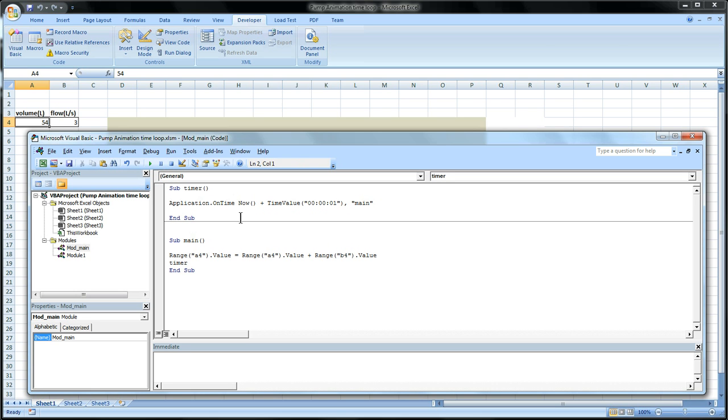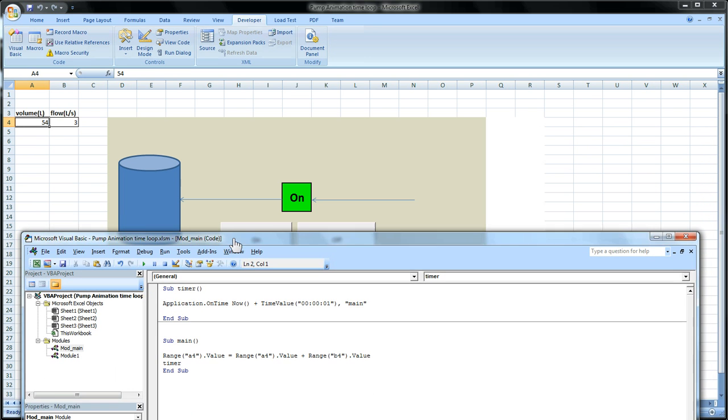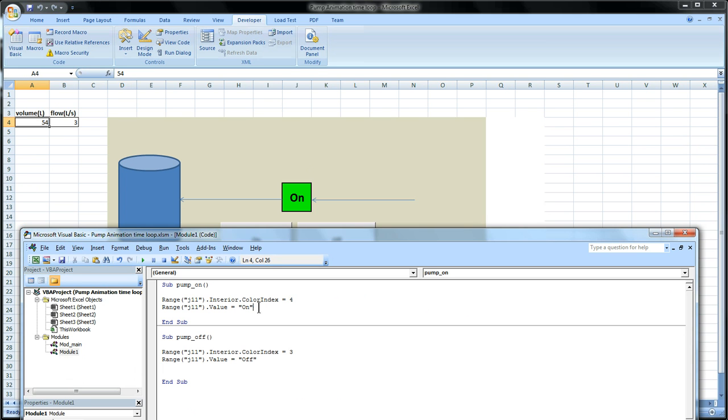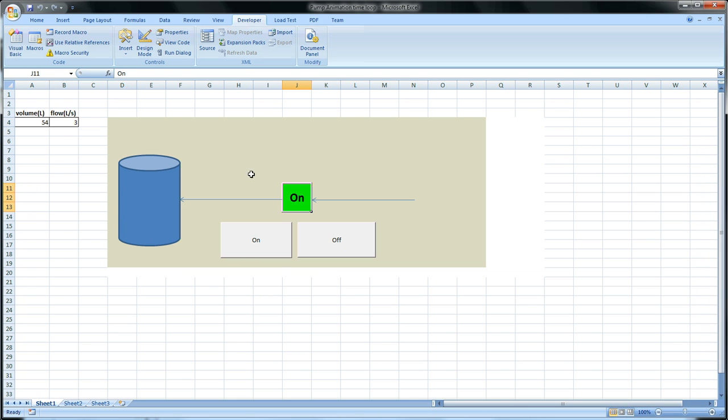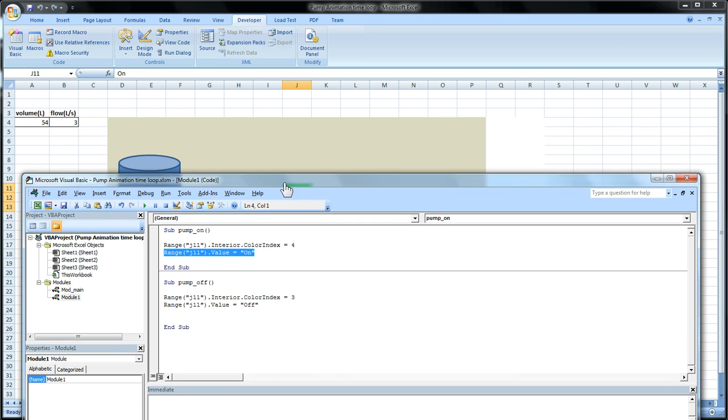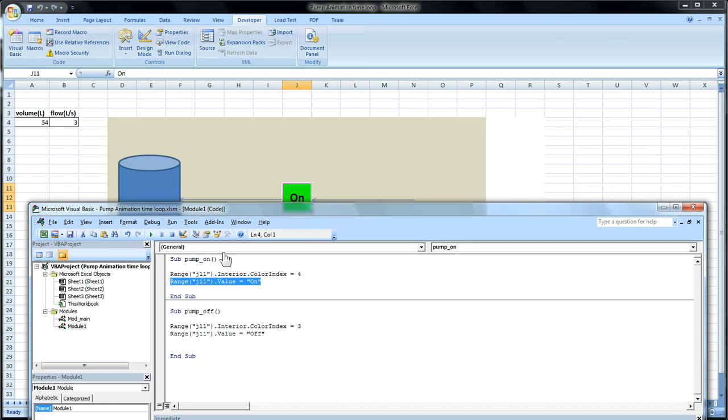Now what we want is the timer function to only run if the pump is on. So what we're going to do now is go back to our module and copy this. Range J11 dot value is equal to on. So when J11 says on, then we'll have the timer function run. So we'll go back to our main.